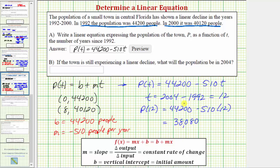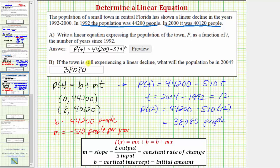The units here would be people. So if the town is experiencing a linear decline, the predicted population in the year 2004 is 38,080 people. I hope you found this helpful.